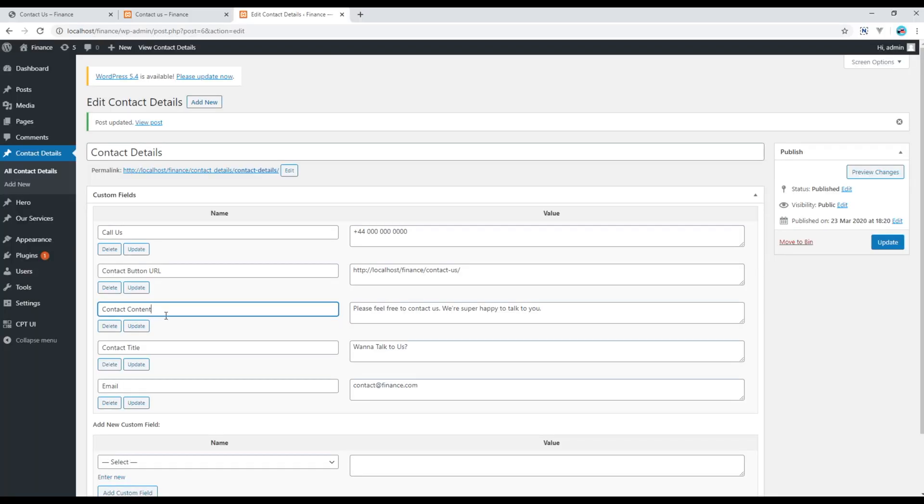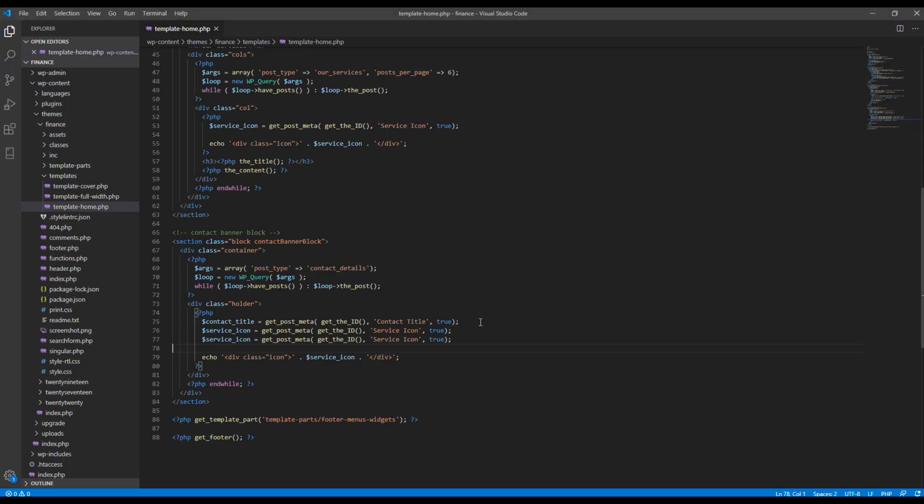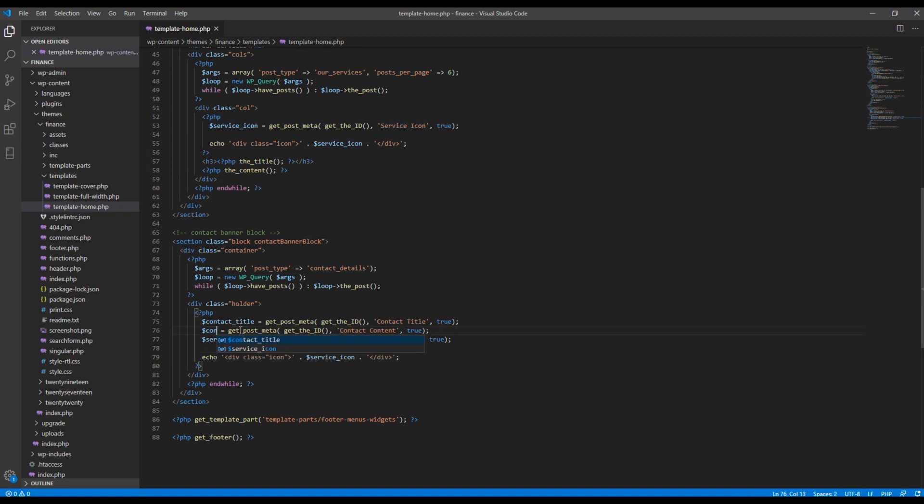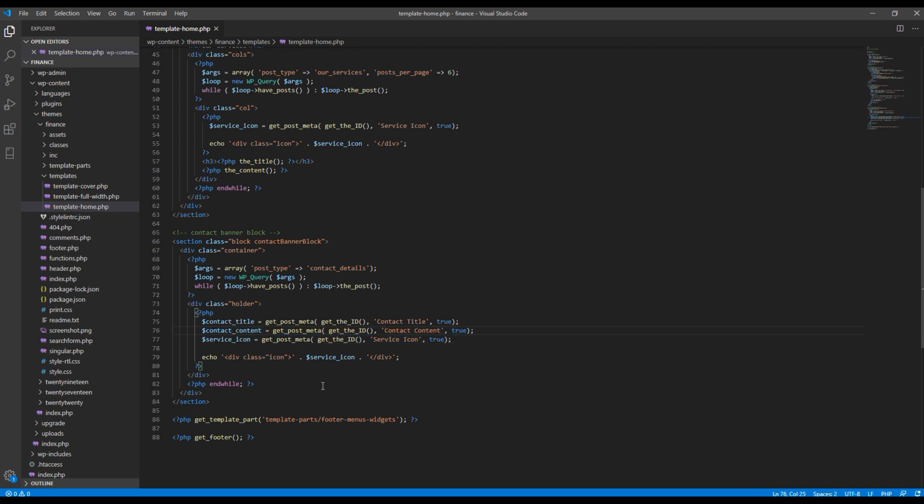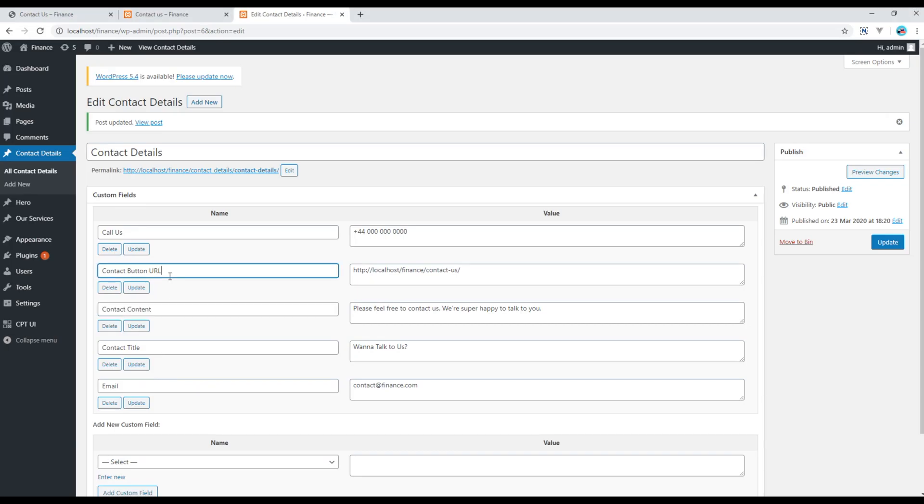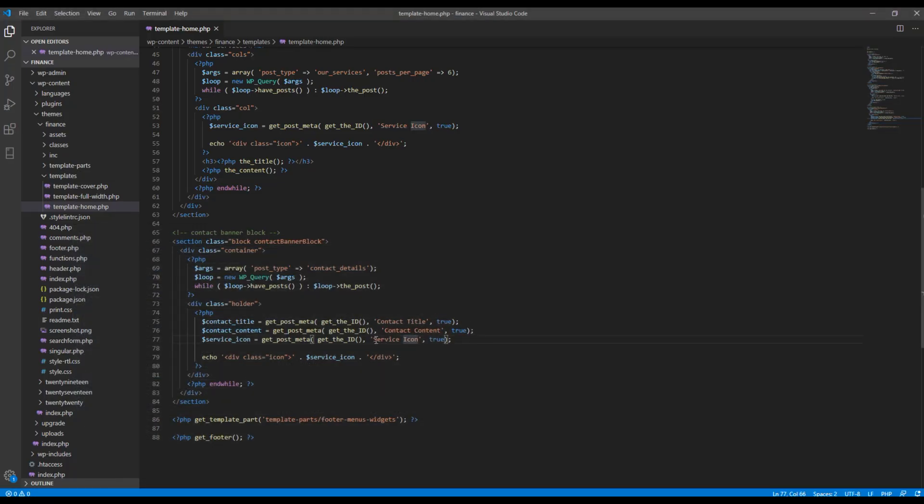Then we need to show contact content, so update the second one. And then finally we need the URL of the button, so update the last one.